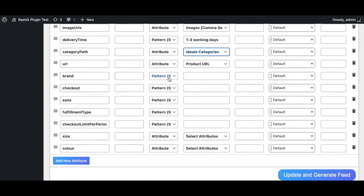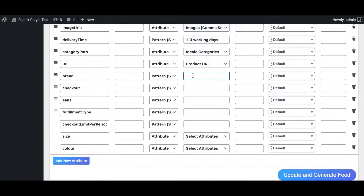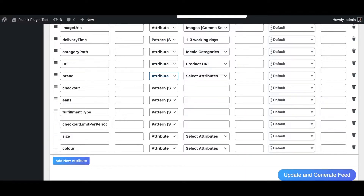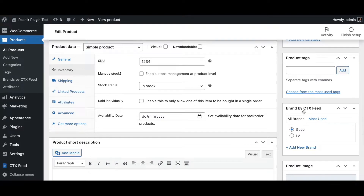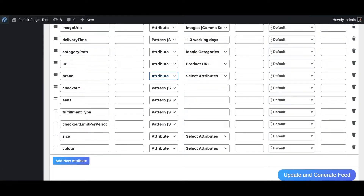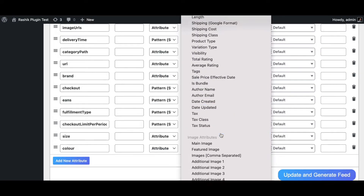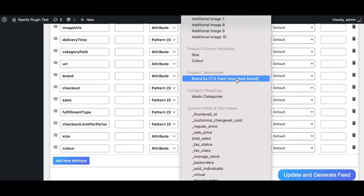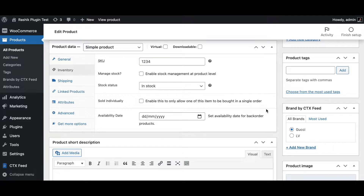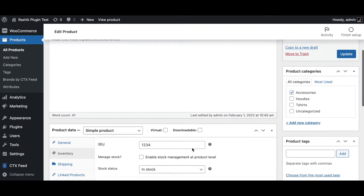The brand attribute is the name of the manufacturer. If set to pattern (static value), every product in the feed will have the same brand name — for example, Nike. If you want each product to have a different brand, choose 'attribute' and use the brand field provided by CTX Feed. Assign a brand like Gucci to individual products and that value will appear in the feed.